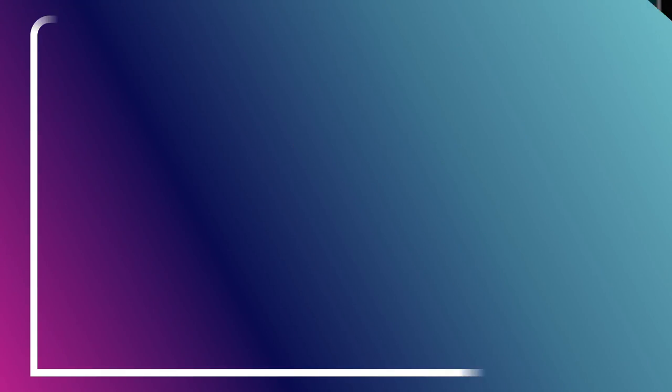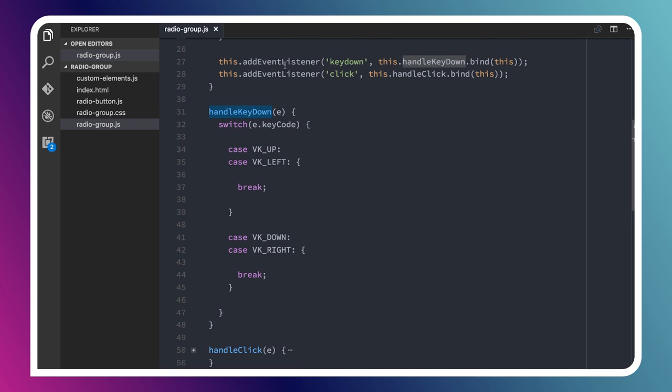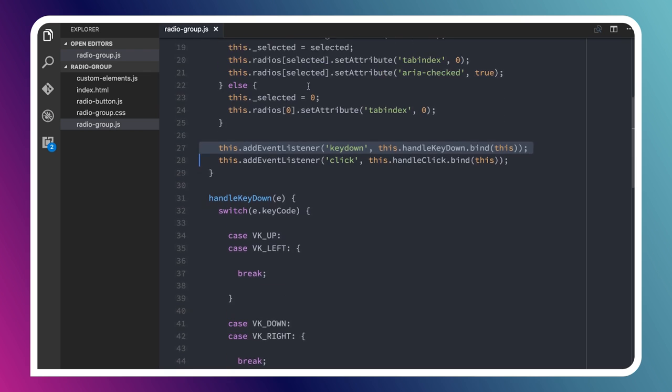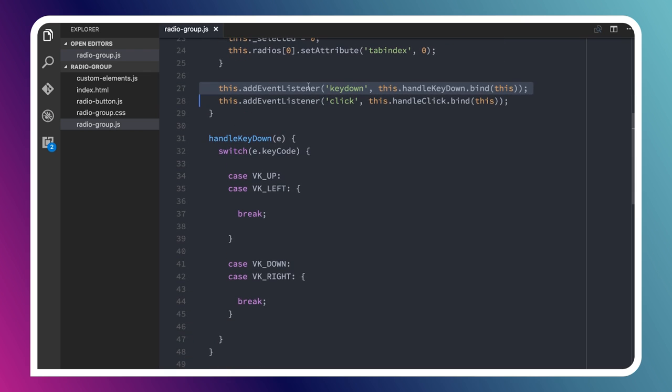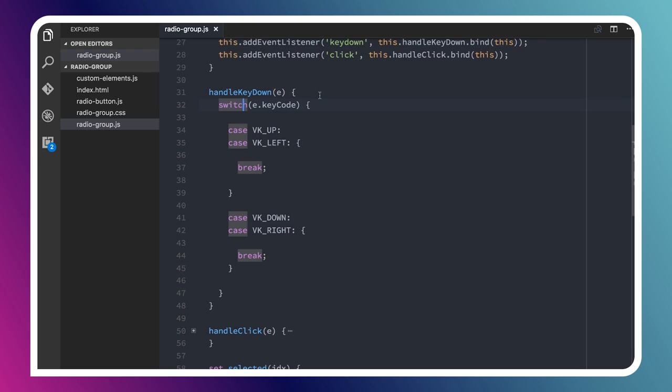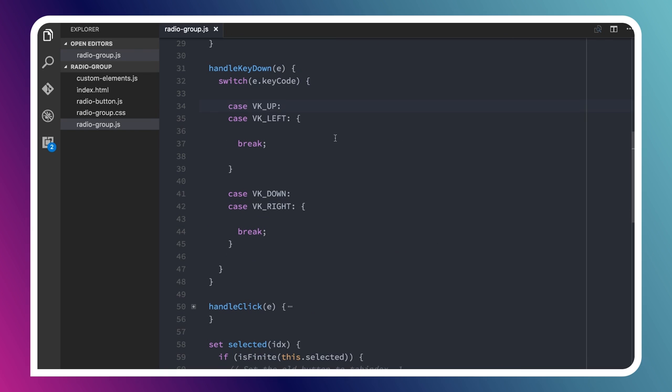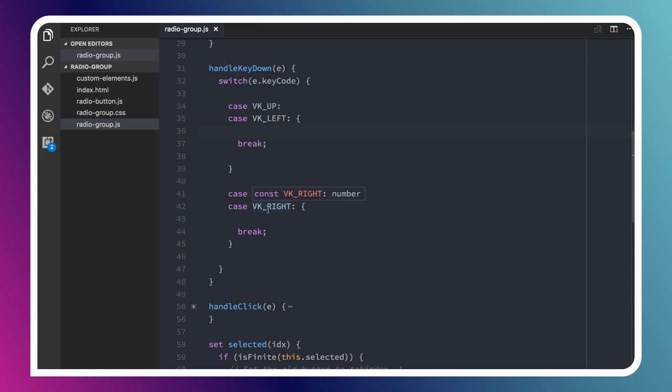Now we know how to set the selected value for our control. The next thing we need to do is modify that value using our keyboard. When someone presses up or down, we want to increment or decrement the selected value. Up here, I've got a keydown listener, you can see I set that up in my connected callback. I'm listening for keydown events, and I've got a pretty simple little switch statement where I'm just checking the key code using those constants that I defined up here at the top. If someone hits up or left, then I want to take one action, to decrement the currently selected item. If they hit down or right, I want to increment the selected item.